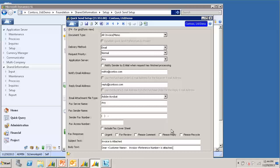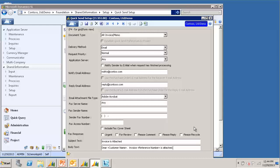For example, I can enter Invoice is attached in the Subject Text. And in the Body Text, I can enter Dear Customer Name Invoice Reference Number is attached. And during the quicksend processing, the actual customer name and reference number will automatically get swapped in. Use the F1 Help for more information on the various variables you can use.